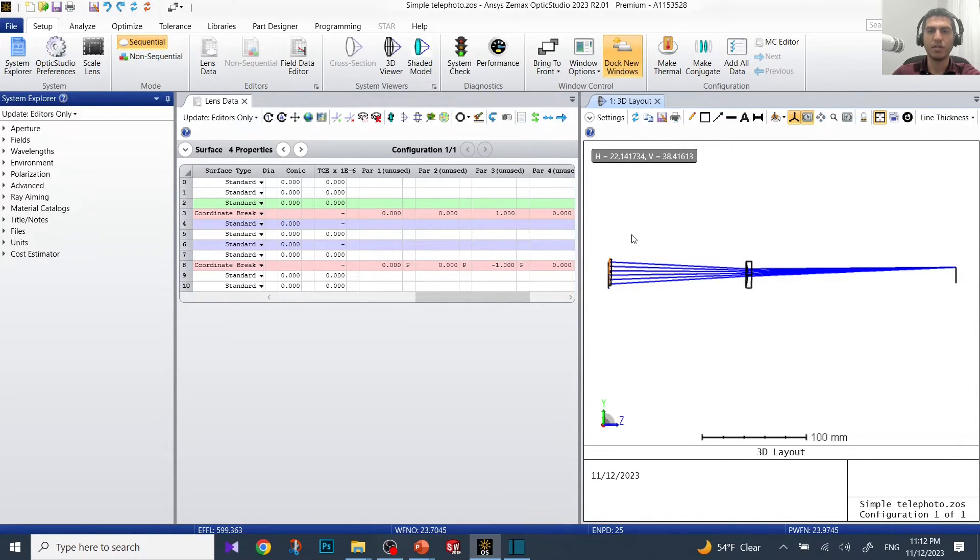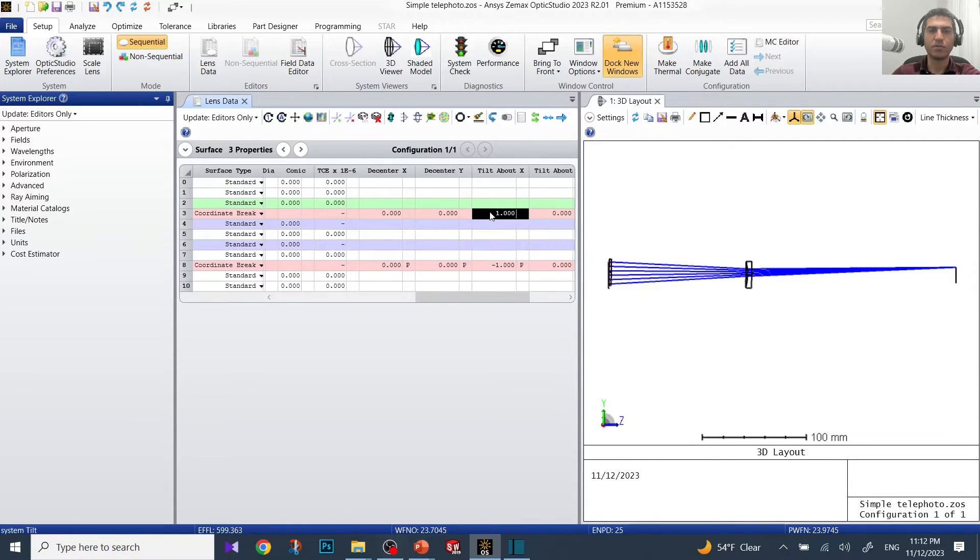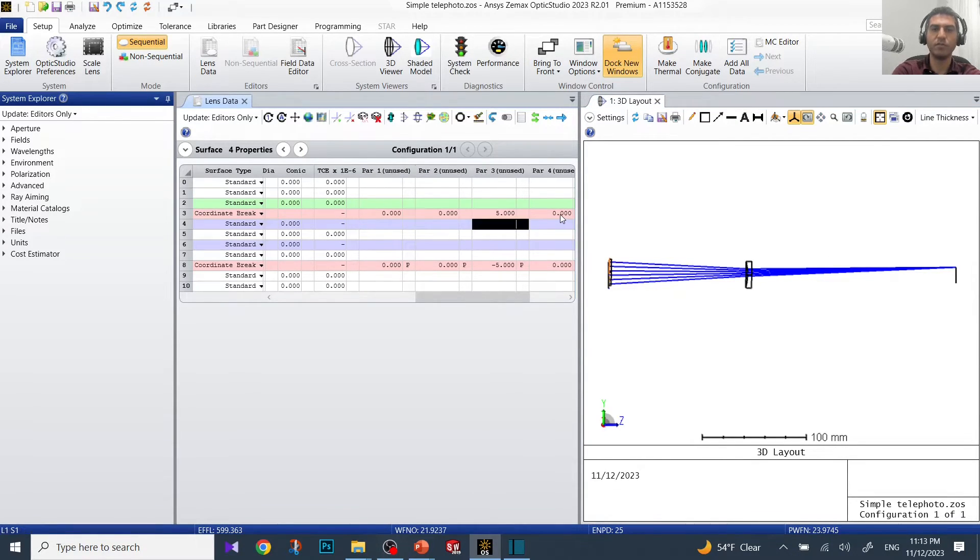Double click on this surface. As you can see, it's tilted by one degree and the image centroid has moved.